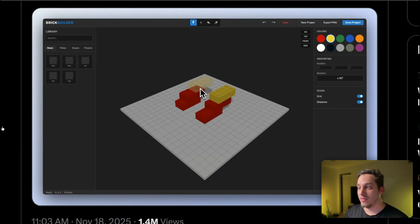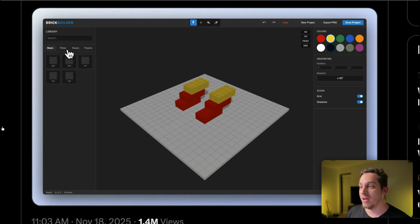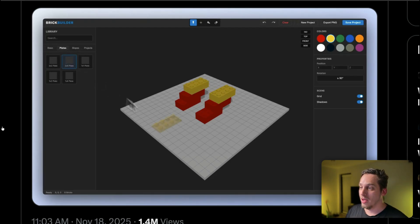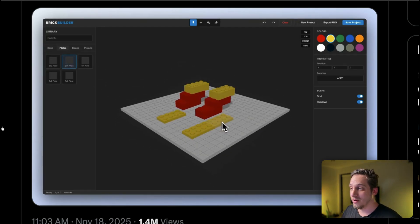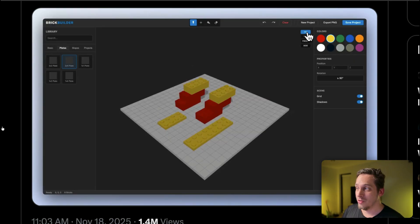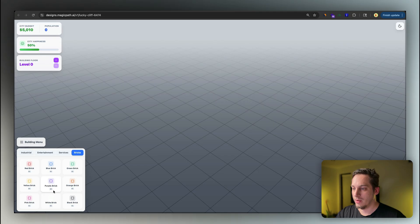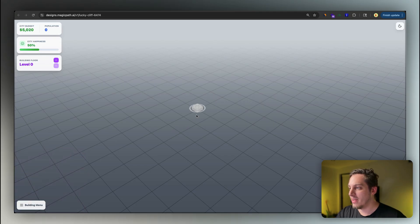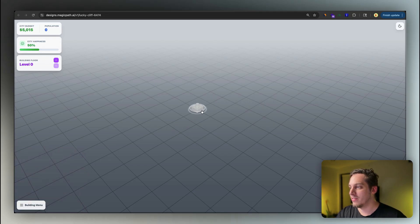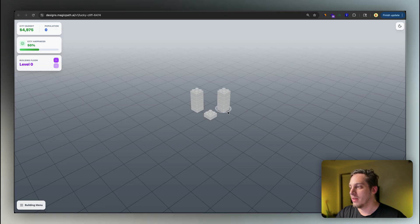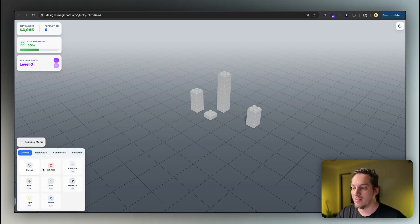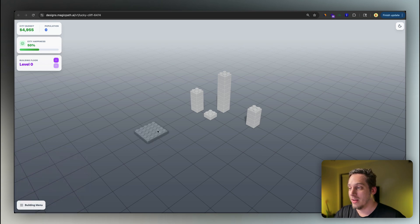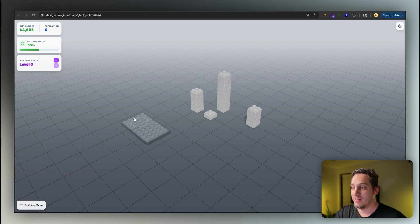I've seen so many different examples of creators building different things on Twitter. For example, this is from Pietro Squirano, the founder of Magic Path, building a Lego brick builder with Gemini 3. It's crazy because I took kind of the same approach here and I built my own little brick builder but this time it's more for like a city simulator.